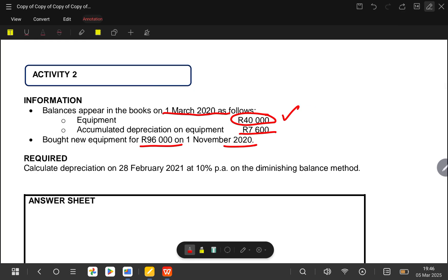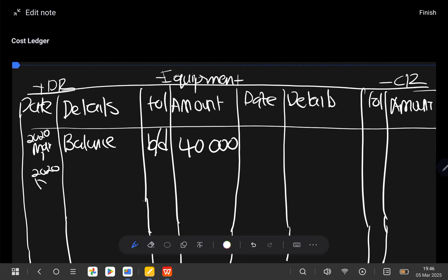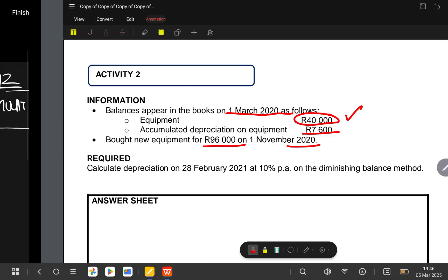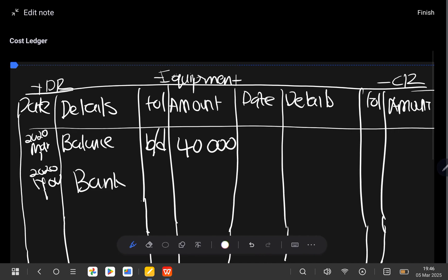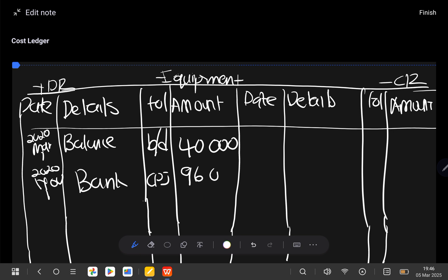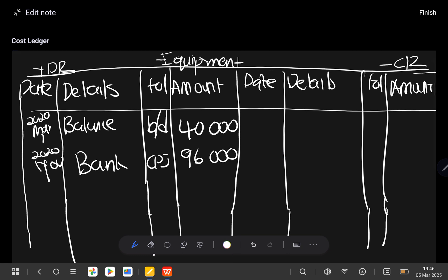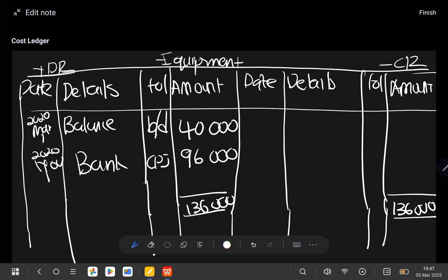Then we go to the second transaction where they are talking about the purchase. They say that we bought new equipment for 96,000 on the first of November 2020. So we would say 2020, November the first, then we are going to say bank — because they didn't tell us how we purchased it, if they don't say anything it means we bought it for cash — so we'd say cash payment journal and the total will be 96,000. After this, because we are not dealing with disposals yet, we close this. If you add 40,000 plus 96,000 it gives you the total of our equipment, which is 136,000. So our total cost price is 136,000.